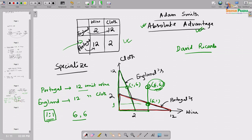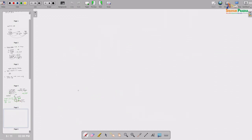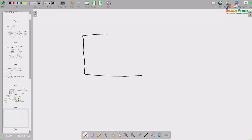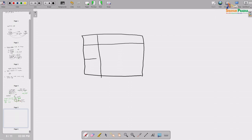As you can see on the screen, the production matrix for the two countries: we have considered England and Portugal, and two commodities - wine and cloth. We will now go to a similar two-country, two-commodity situation where the same countries are used but we are changing the production structure a little bit differently.